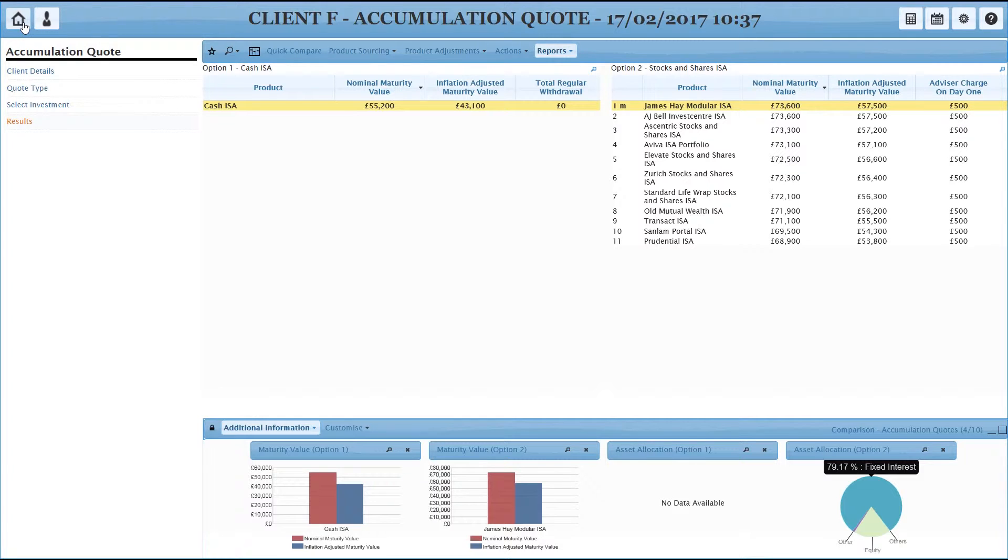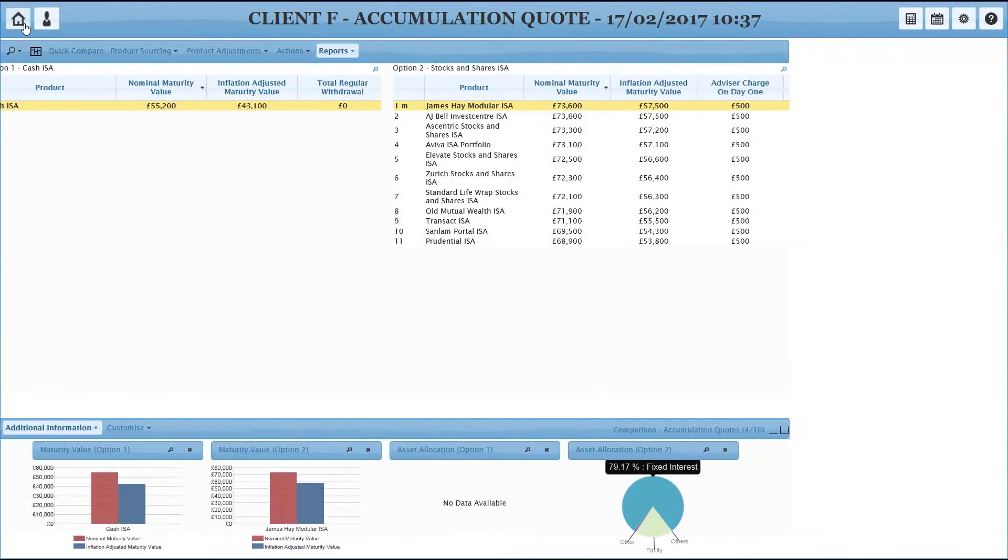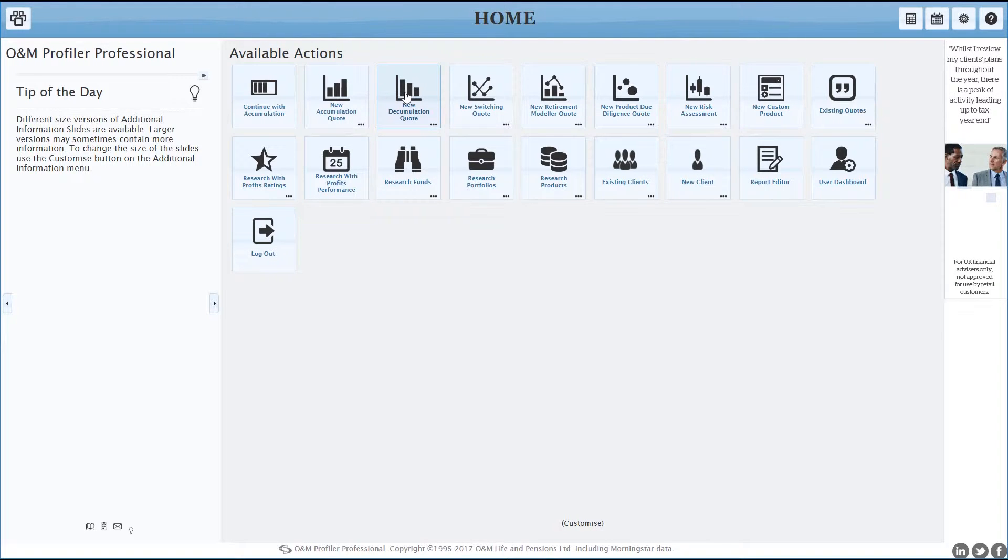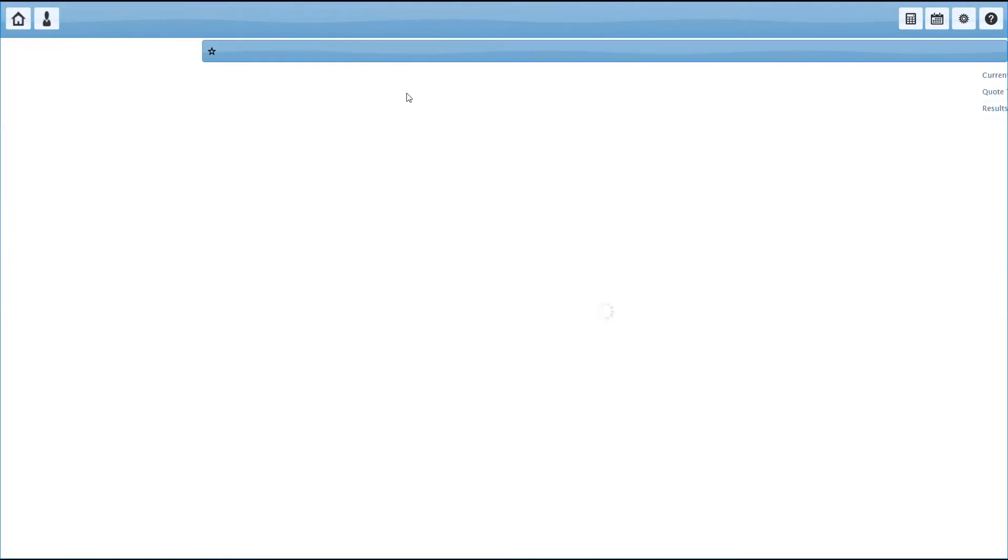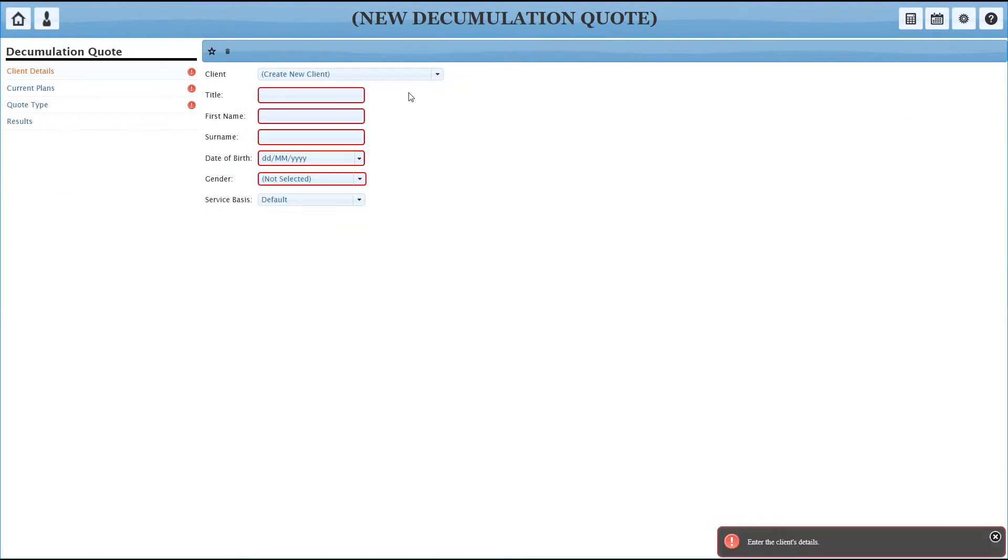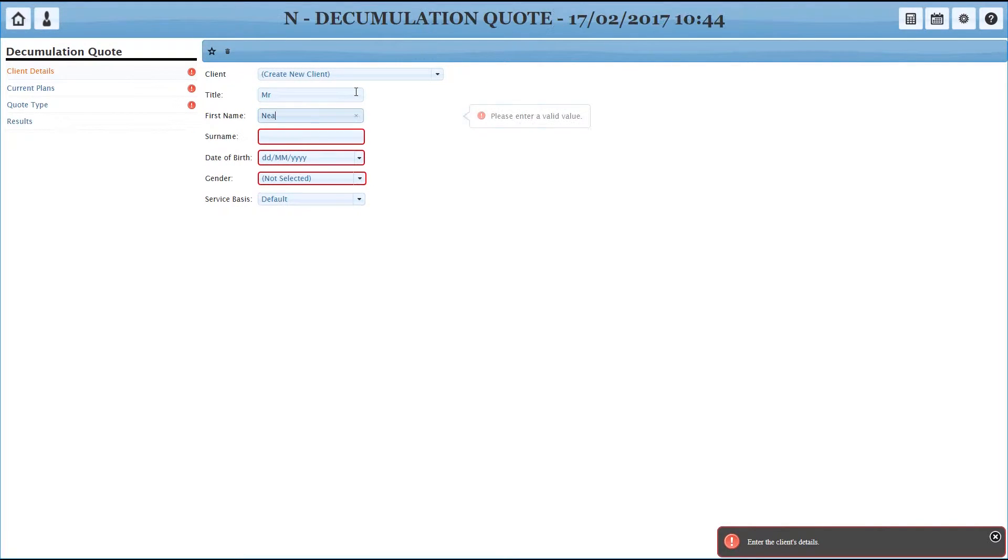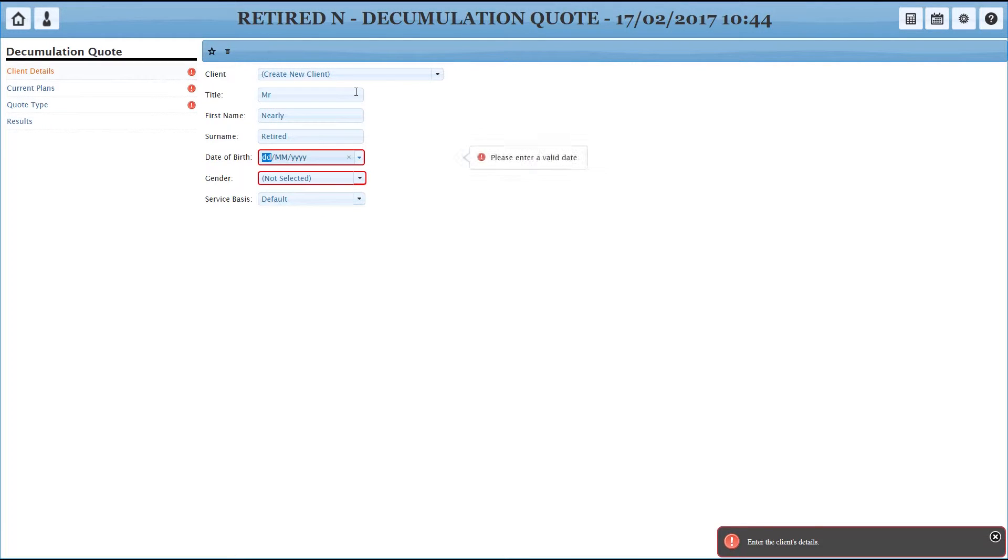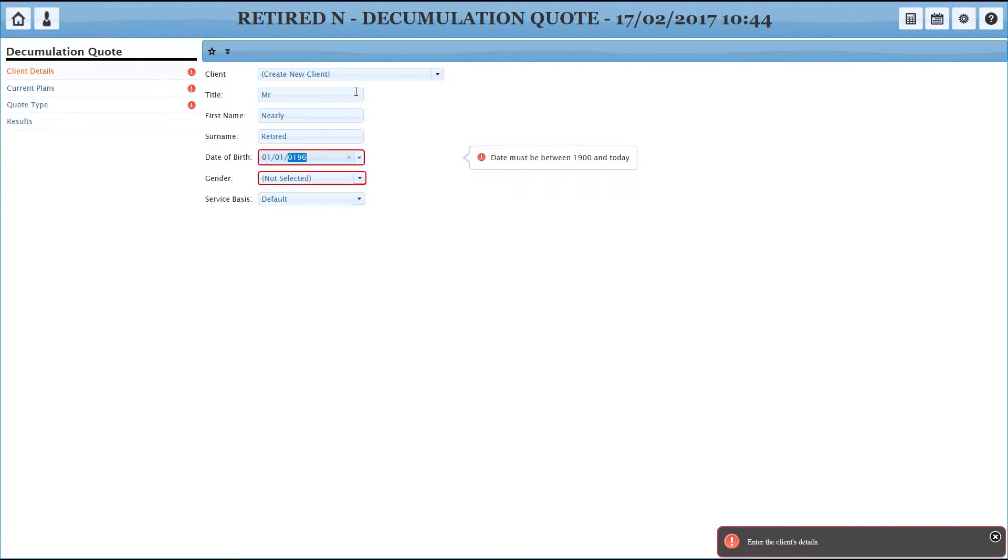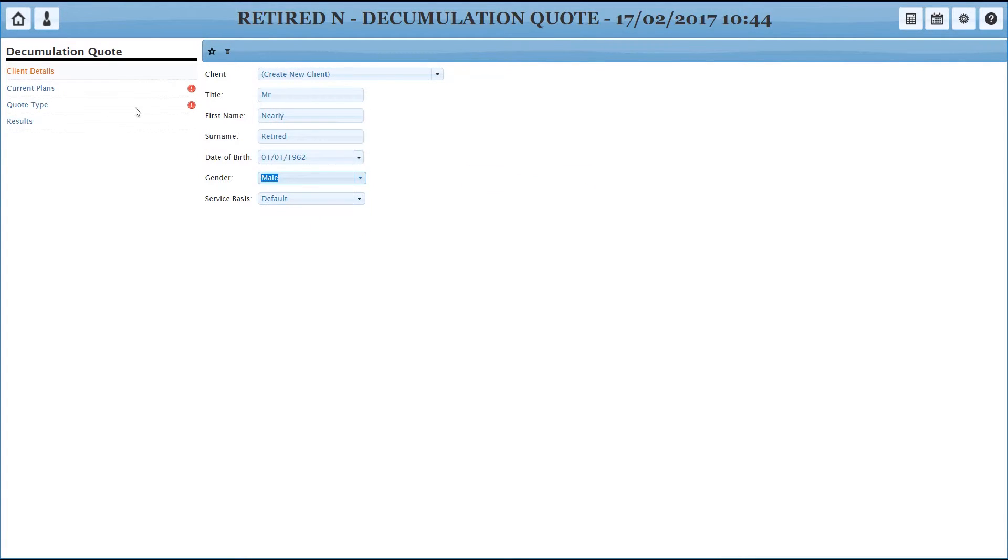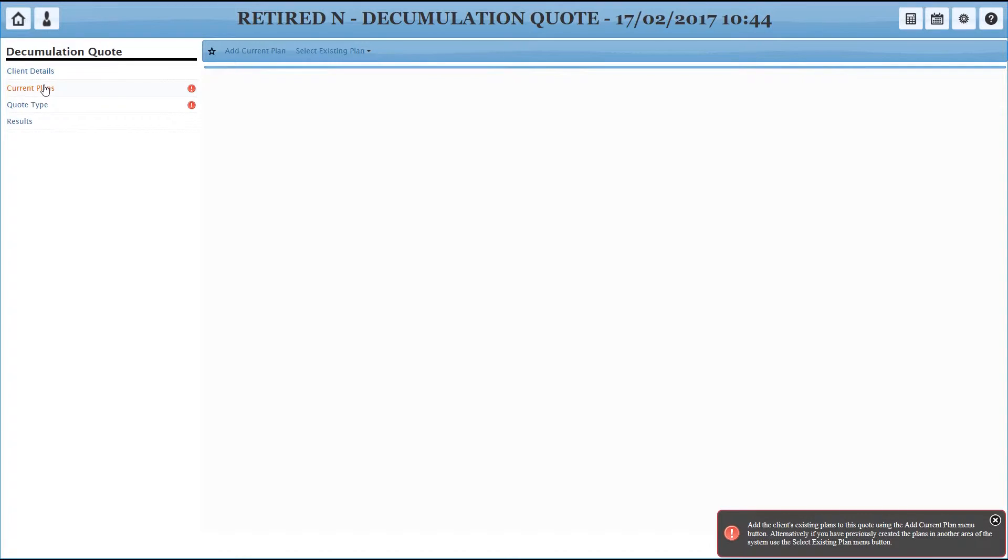So I'm going to go back to the home screen and we're going to have a look at a decumulation quote. Same premise, we've got a button, let's dive in and do it. Let's create a client this time. And what we're doing in this quote is we're looking to work out where to put his pension in retirement. So we're looking whether it's an annuity, a drawdown or whatever else. So obviously we're expecting him to have some savings, have an investment.